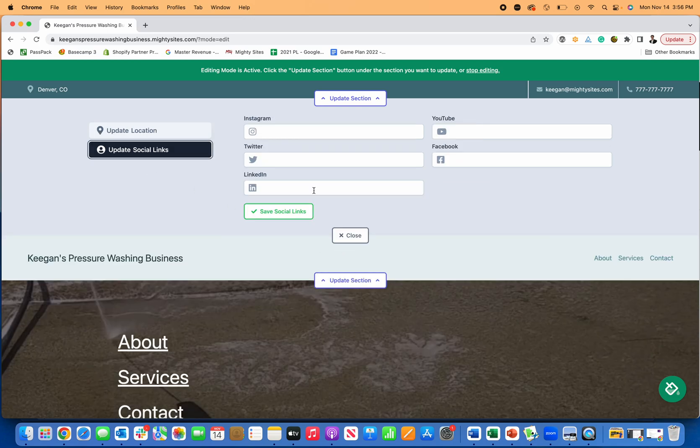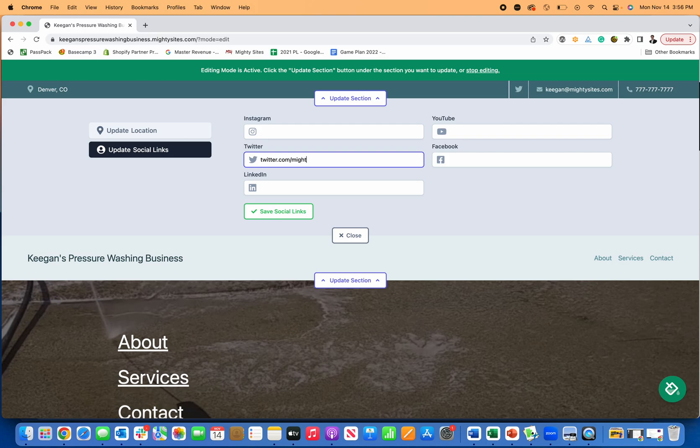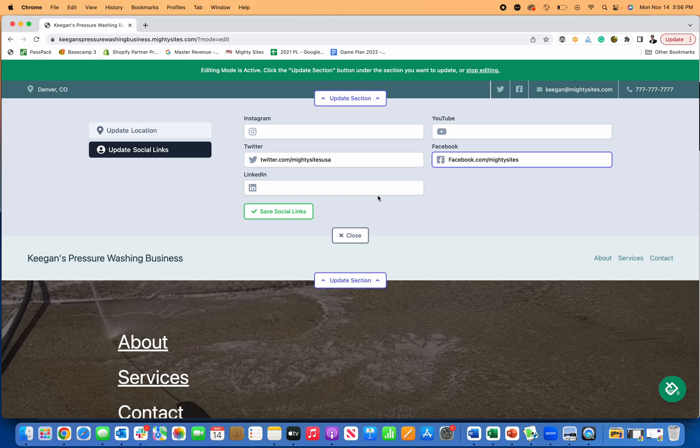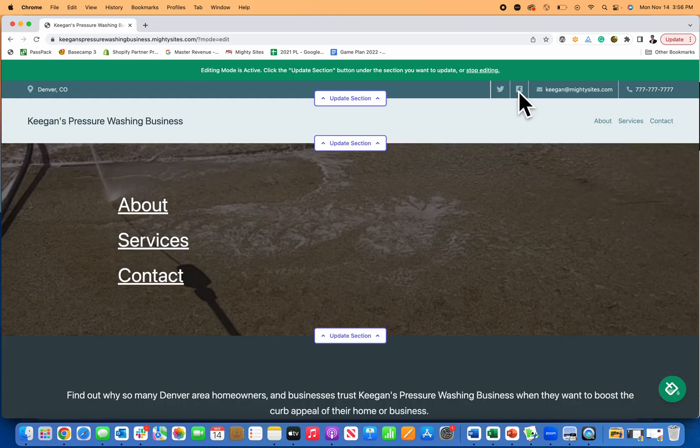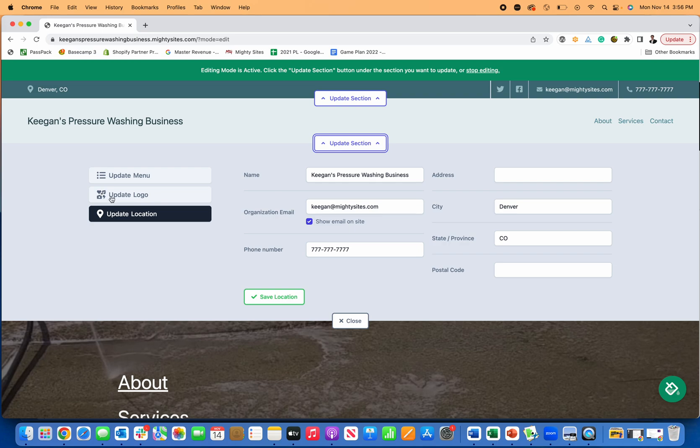I'm going to go over to social media. This is where I can add my social links. Now my Twitter's there. I'm going to do the same thing. Facebook.com slash Mighty Sites and save that. So now you can see my social links are up here. My contact details go over to update.